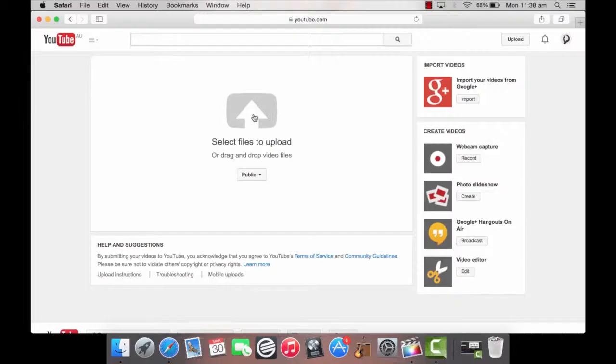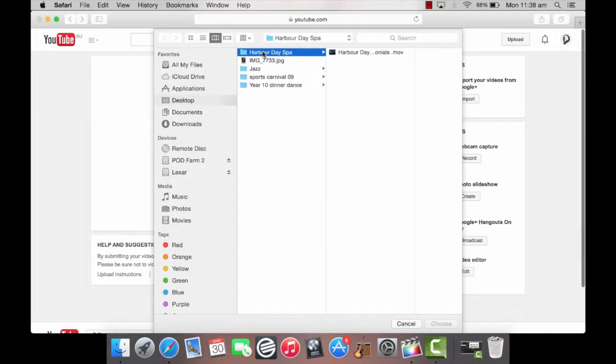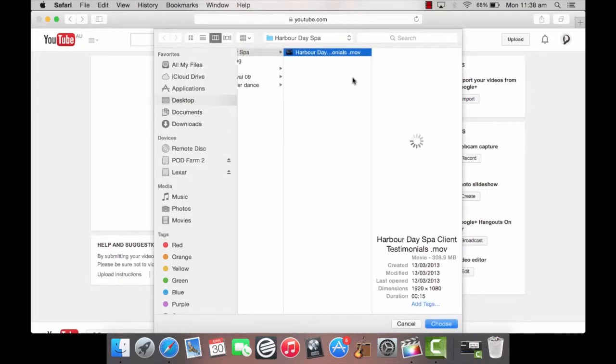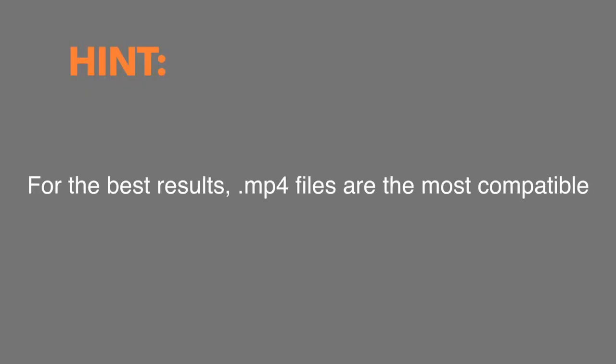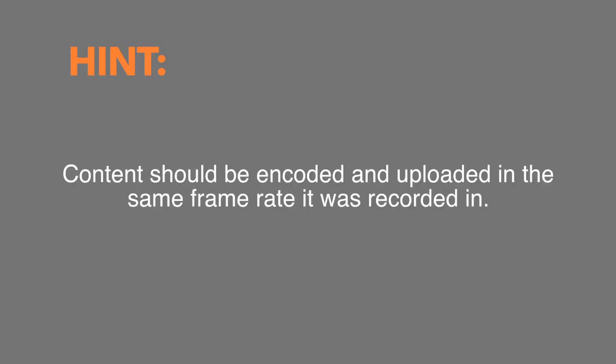Step 3. Click select file to upload to select the video file. This lets you browse to the location where your video is saved on your computer. For the best results, mp4 files are the most compatible but YouTube supports a variety of formats. Content should be encoded and uploaded in the same frame rate it was recorded in.